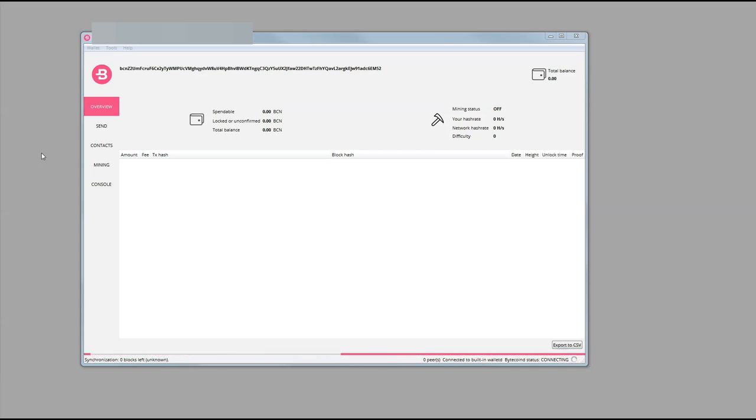Now, why would you want to create a Bytecoin desktop wallet? Well, of course, you want to have the security of it. You want to have all of your keys and everything associated with that. Remember, Bytecoin is a decentralized cryptocurrency.